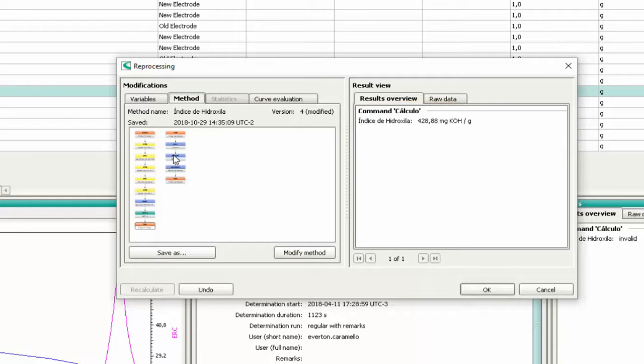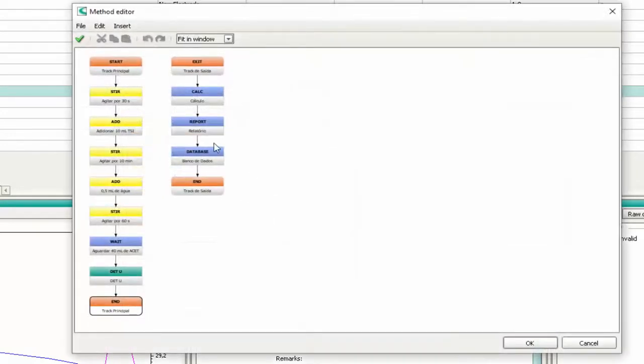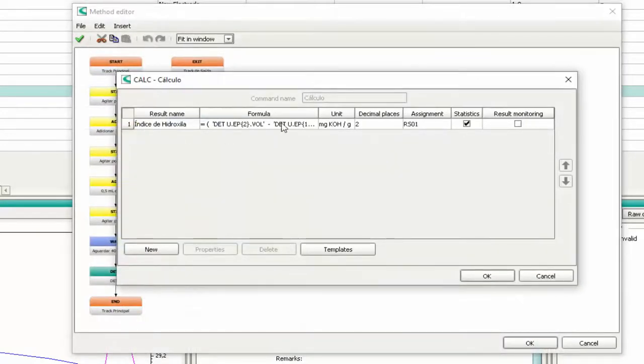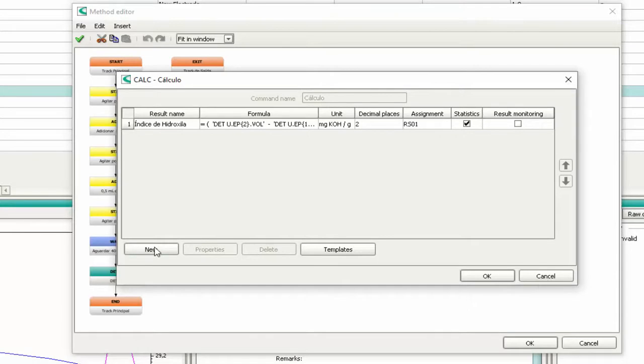If there's an error in the calculation, you will need to change the calculation in the method by pressing 'Modify method'. Double-click on the blue command 'Calc'. You can change the calculus by double-clicking the calculation line, or you can add a new calculation by pressing New.